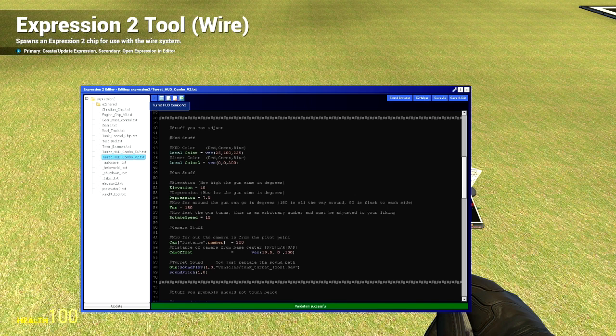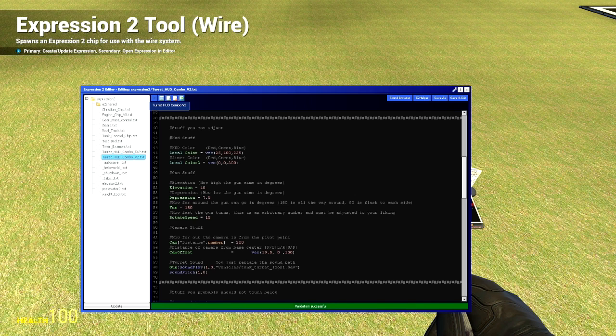The next thing we can customize is elevation and depression. That is how high and how low the gun can aim in degrees. And then we have yaw, which is how far to the left and the right the gun can aim. So 180 degrees to the left and the right would make a full circle. That means you can aim all the way around. If you had a tank destroyer that you only wanted it to be able to aim 15 degrees to the left and the right, you would put 15 in, not 30, 15, because it's how far to the left and the right.